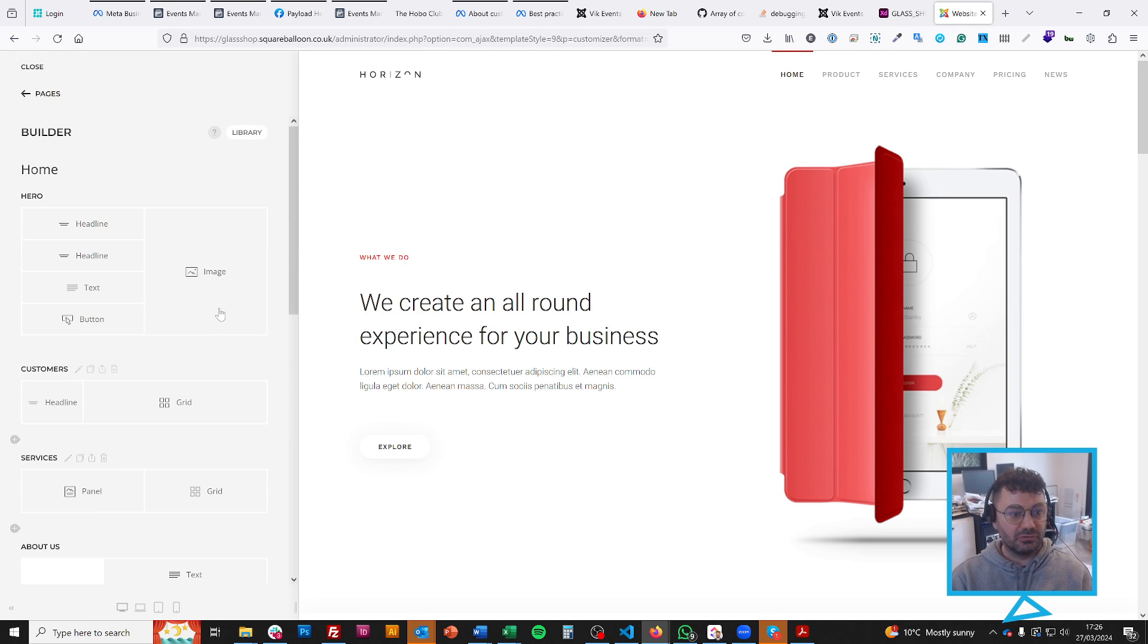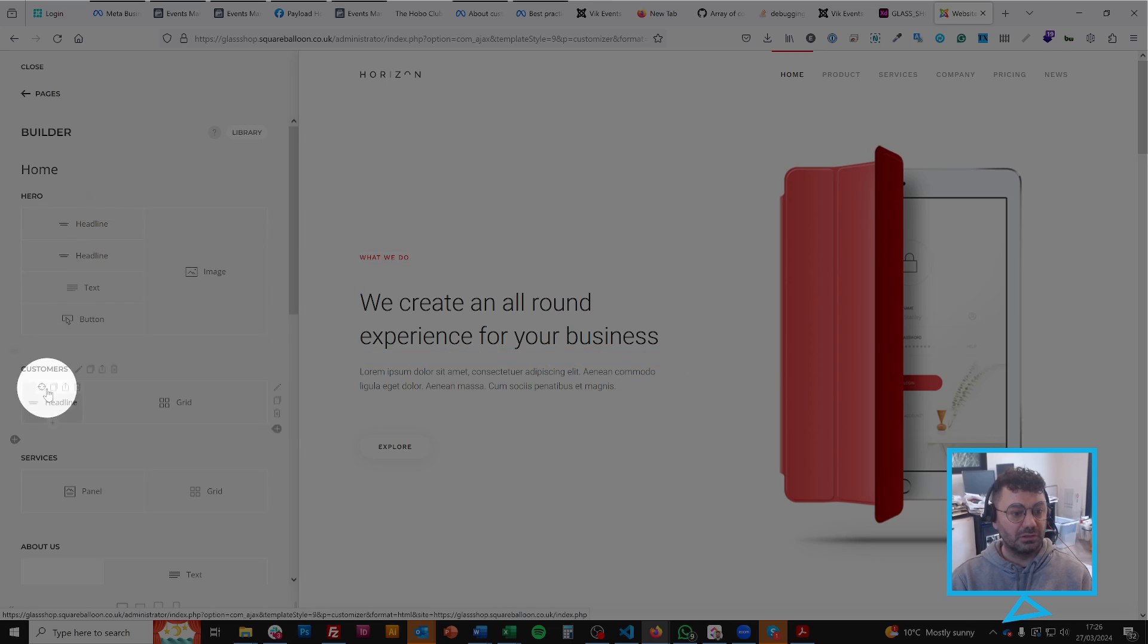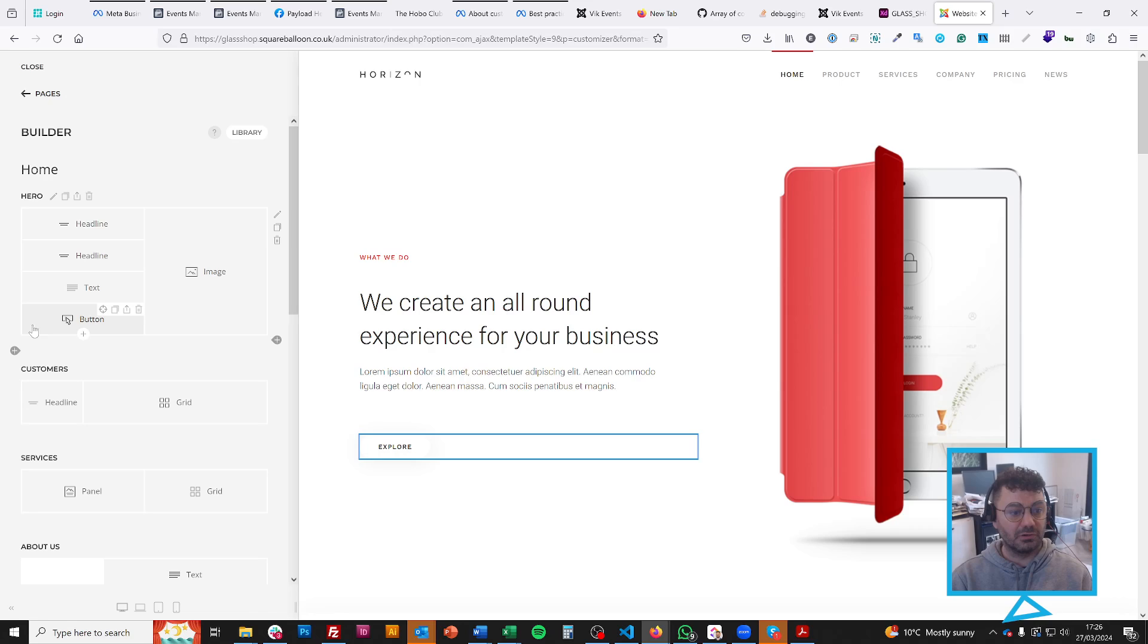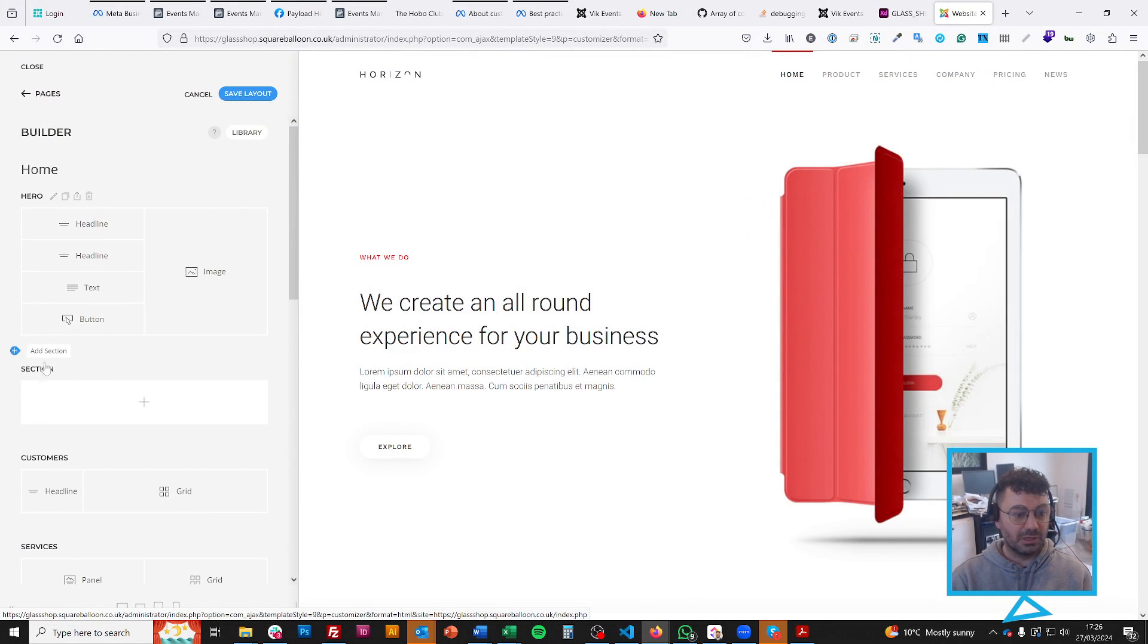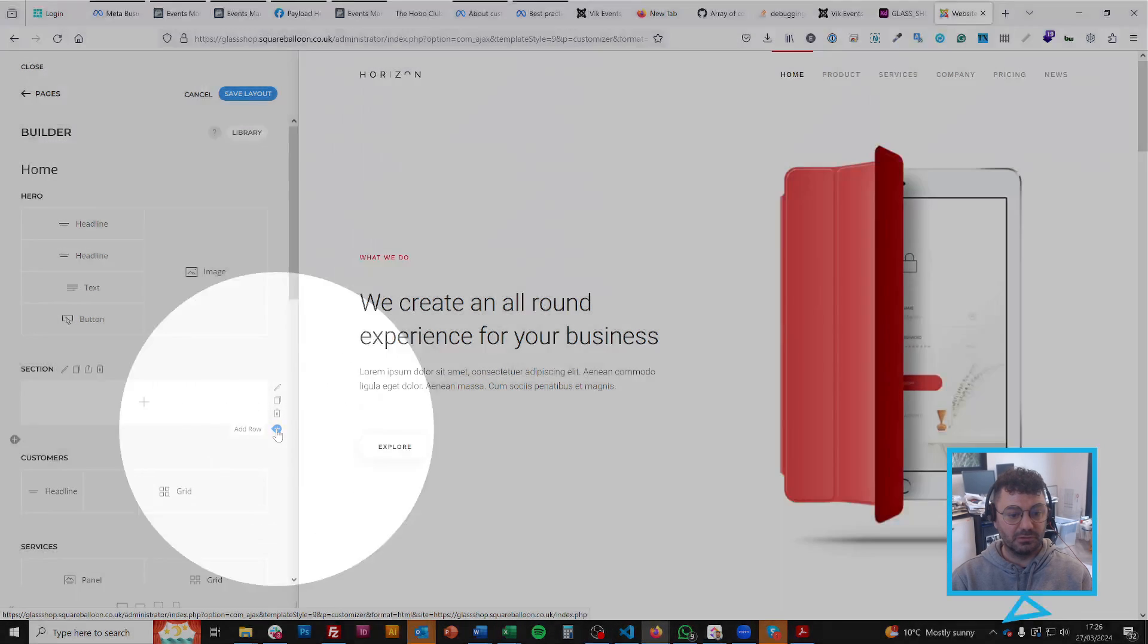So, first thing you need to really know is there's sections, which is this part, the next section, the next section. And you can create a new section by clicking this plus button. And within sections, you would obviously have rows. You can create a new row by clicking this plus button.